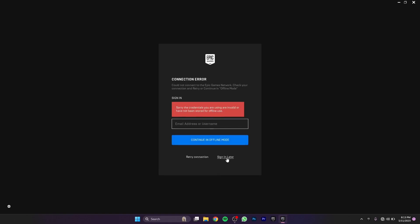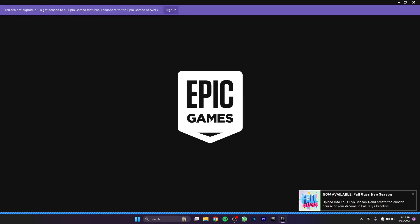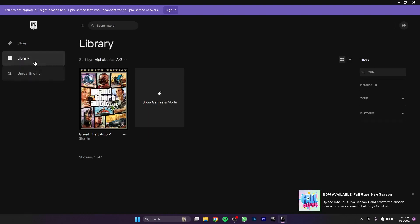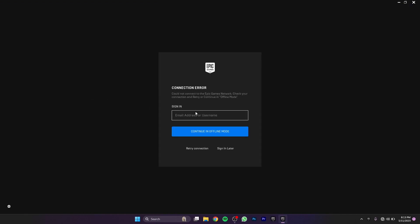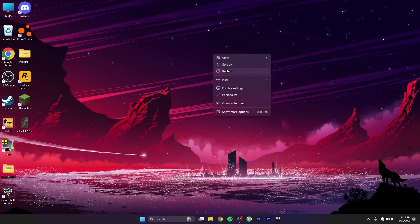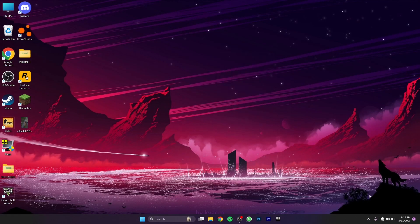If I click on sign in later, it's going to get me to my library. But if I go to my library and click on GTA5, it says you need to sign in. So I'm going to tell you a really quick solution to that.